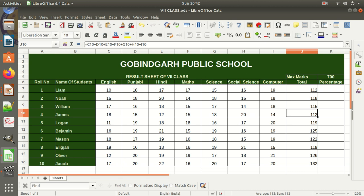Now we will calculate a percentage. What is the formula for calculating a percentage? It is: obtained marks divided by total marks, multiplied by 100. So here we are using two operators — division and multiplication. Since we are using more than one operator, this is called a compound formula. In a compound formula, we use more than one operator. So here we will calculate the percentage.